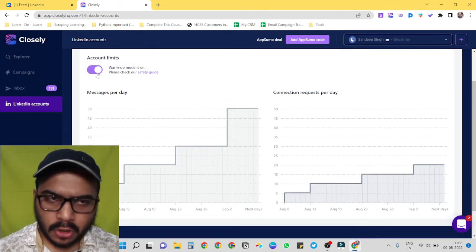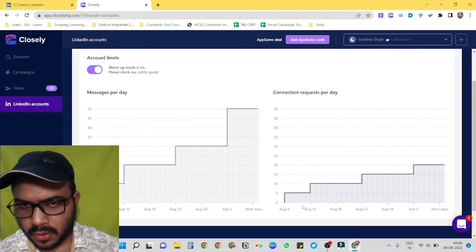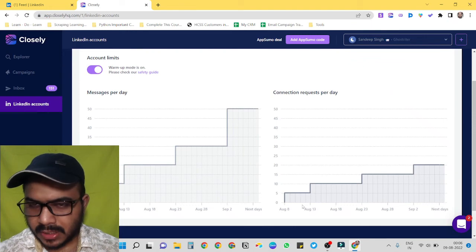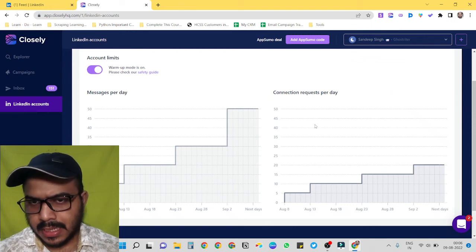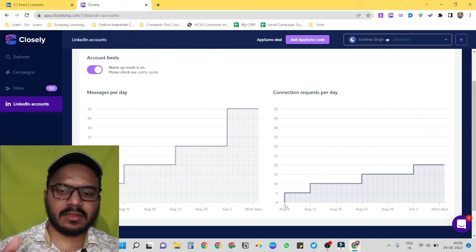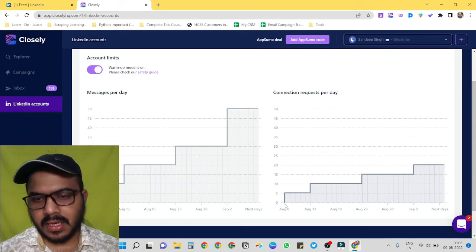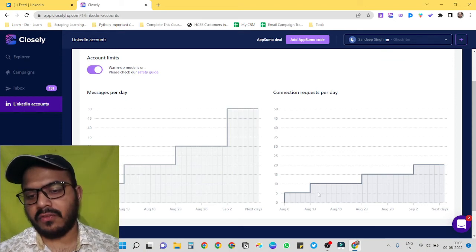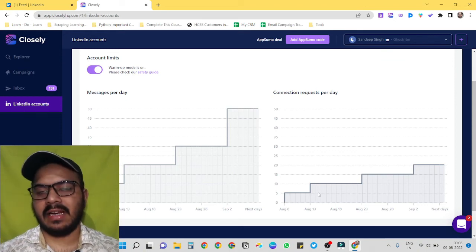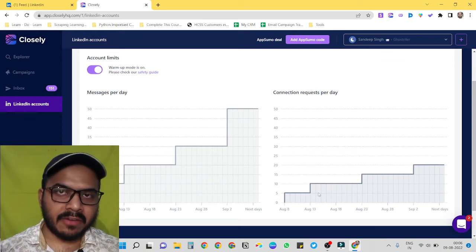And here you can see what it will do is it will only send around five connection invites per day for first week, and then for a couple of weeks it will only send 10 invites per day.